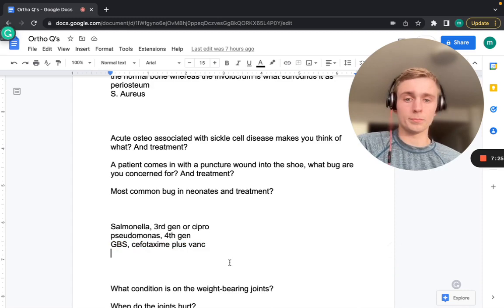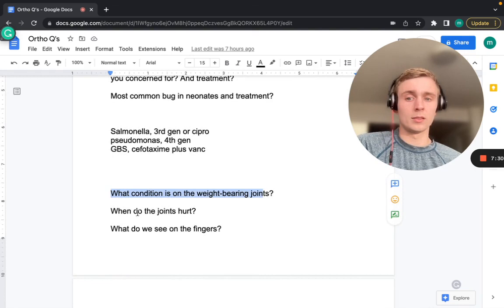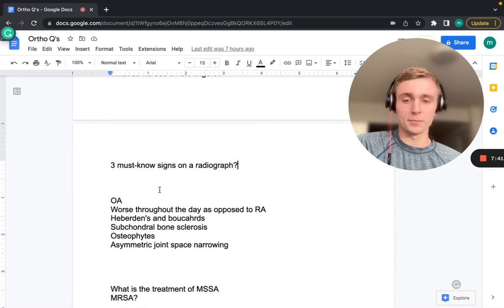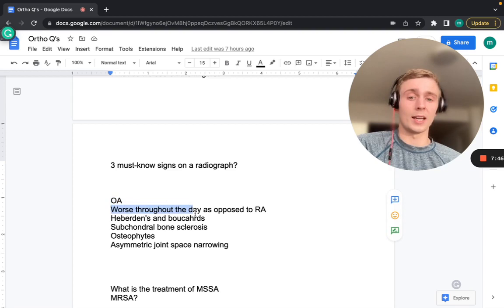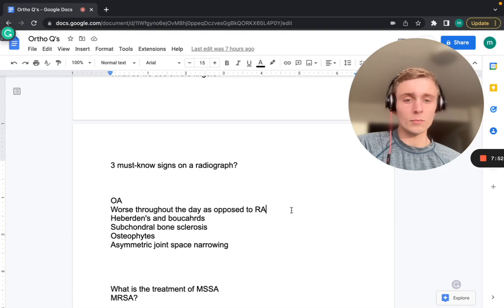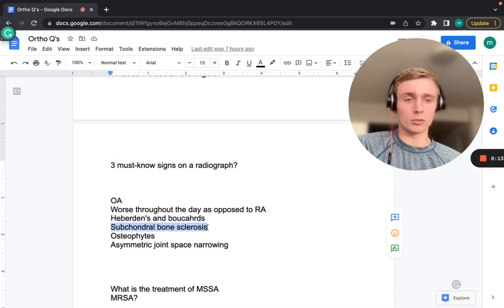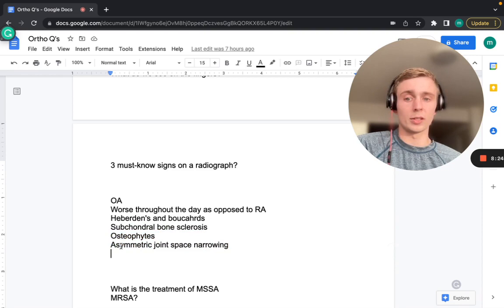Osteoarthritis affects weight-bearing joints and is worse throughout the day or after activity — as opposed to RA, which is worse in the morning and improves throughout the day. In OA, we see Heberden's nodes at the DIP and Bouchard's nodes at the PIP. The three important radiograph findings for OA are: subchondral bone sclerosis, osteophytes, and asymmetric joint space narrowing — asymmetric because weight-bearing joints are affected unevenly.